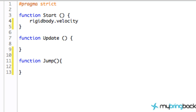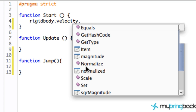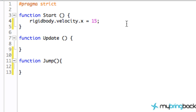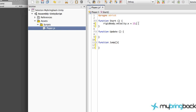We're working with velocity, so type 'velocity' and then add another period and select 'x' to target the x-direction specifically. We're going to set this velocity to 15. The unit size is just a unit Unity uses - don't worry about what 15 means in real-world terms for now. Let's save this script.